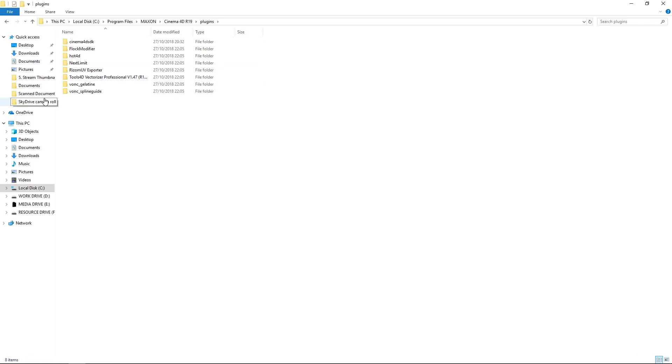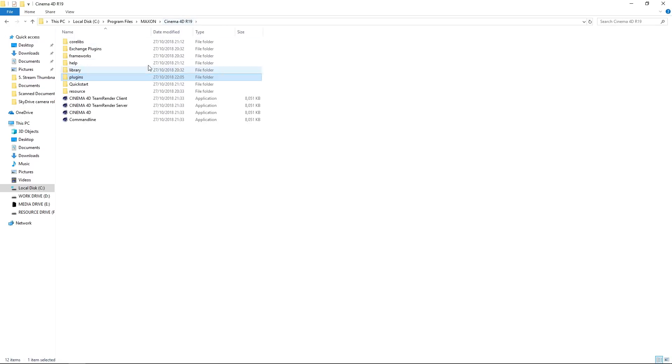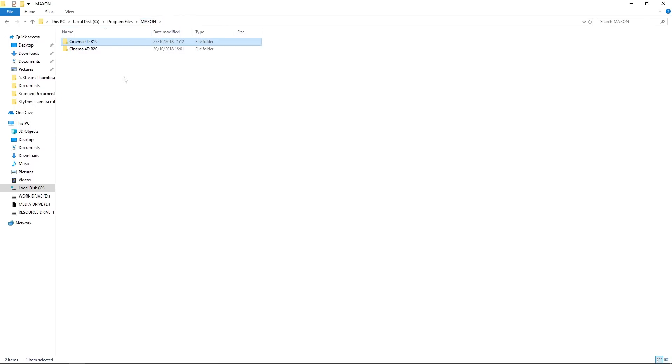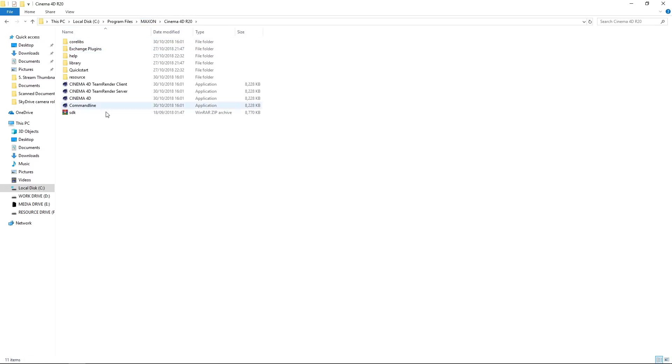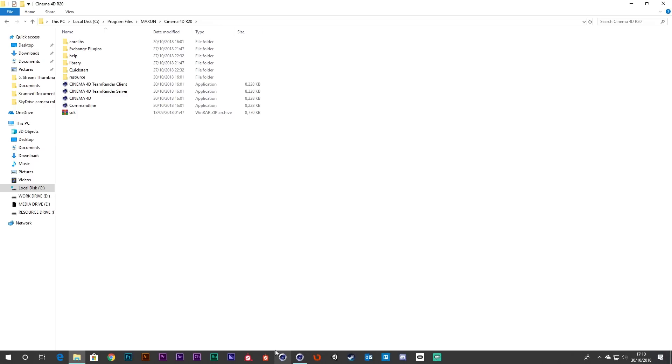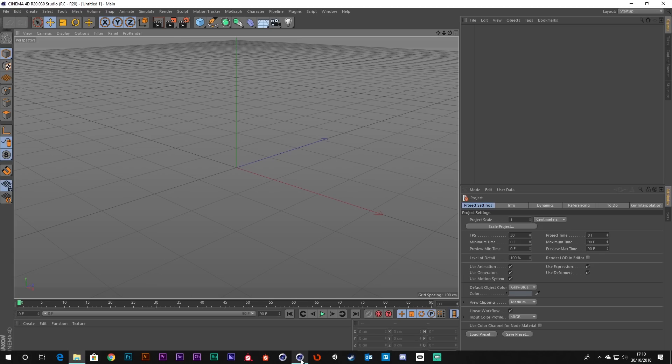But if we go back and actually look at R20, you'll notice now that there is no plugins folder. So you'll probably think, well where does it go? Does it go in the preferences?